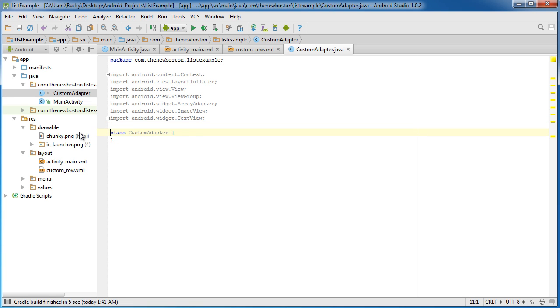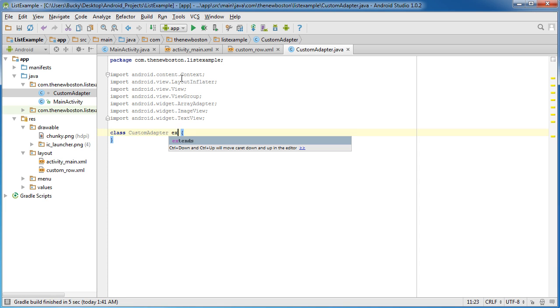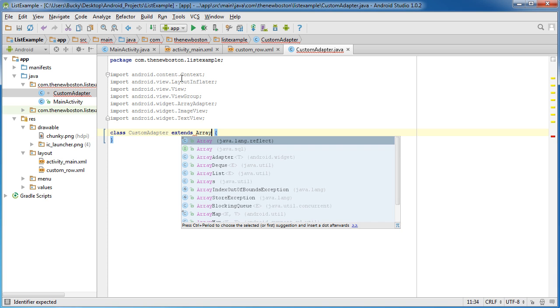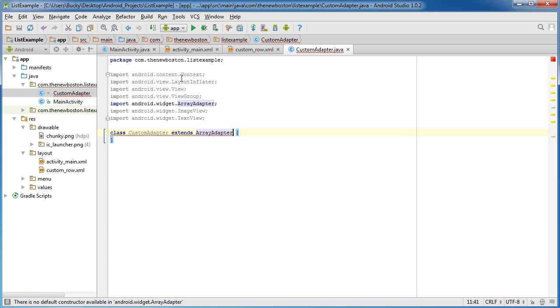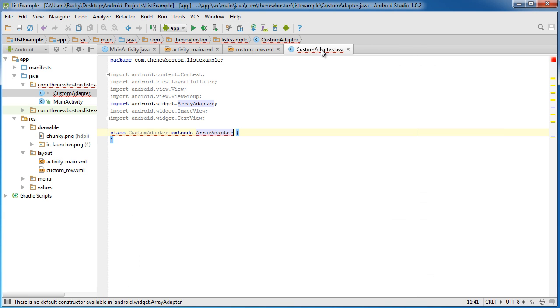Alright, so the first thing I want to do is get rid of public. So we just have class, and you need to inherit from ArrayAdapter. So this essentially says, OK, what we're creating here is an ArrayAdapter, or an Adapter to take an Array and convert it to our own custom view.